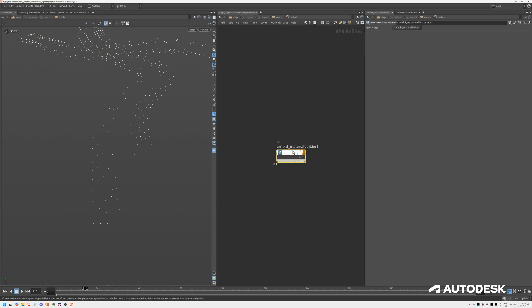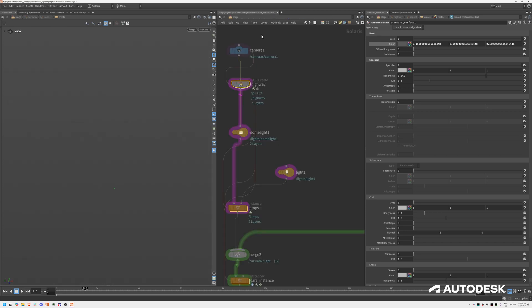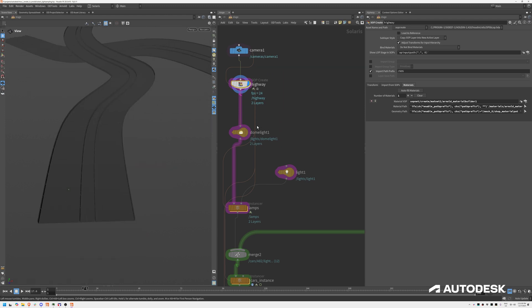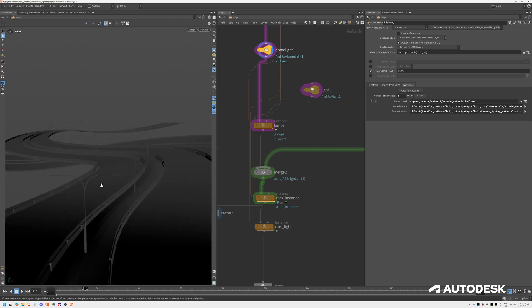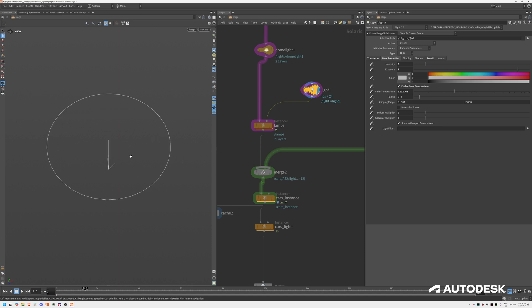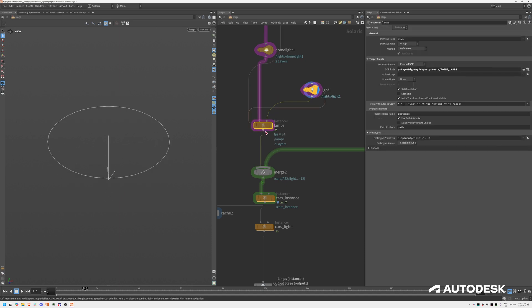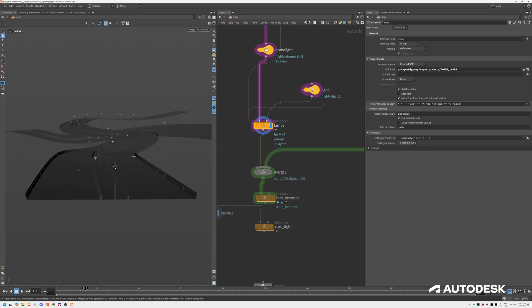This is just a simple shader assignment — I'm creating an Arnold base material, pretty much a grayscale shader. That's the output of my highway. Then I have a simple dome light. The light instancing is how we get all these lights onto our points. My street light is a circular light, and using the LOP Solaris Instancer I'm pointing them to my input points. Each lamp now has a light attached to it.